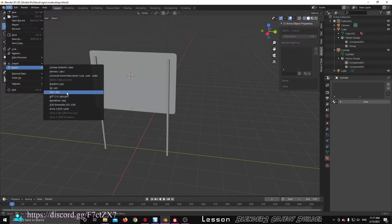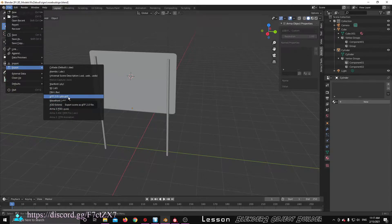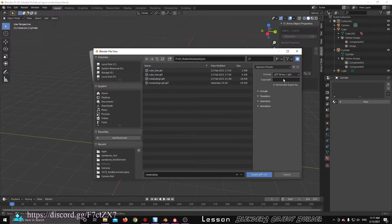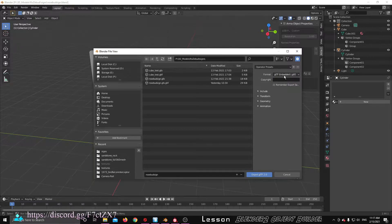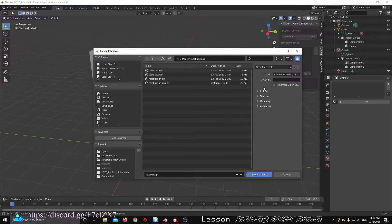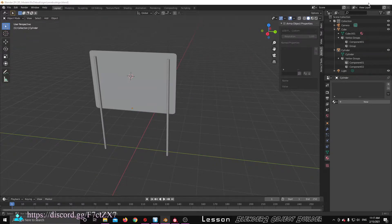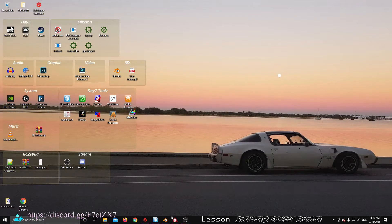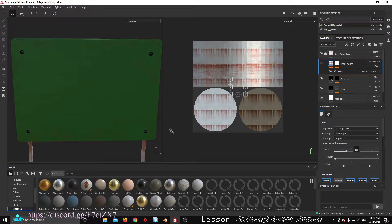Obviously you can export here on different models. I find this GLTF export will give you an option - choose the GLTF embedded. What it allows you to do is export that into this format of model. The reason being is the next thing I had to learn how to use was Substance Painter.